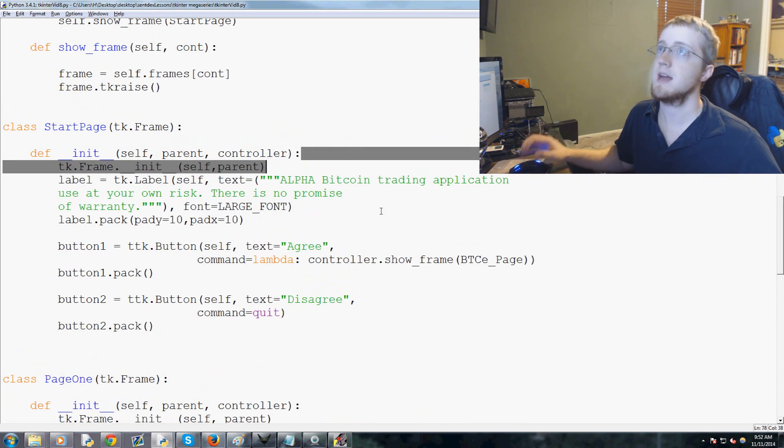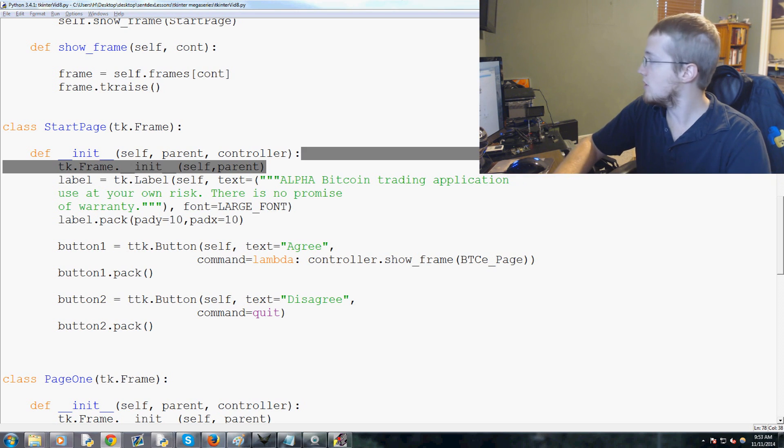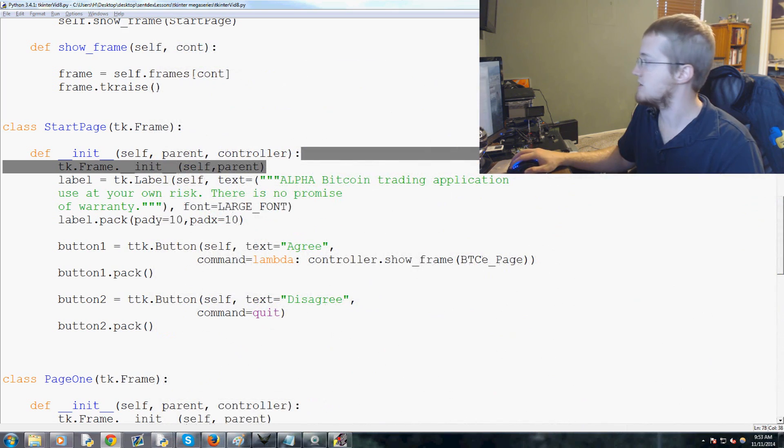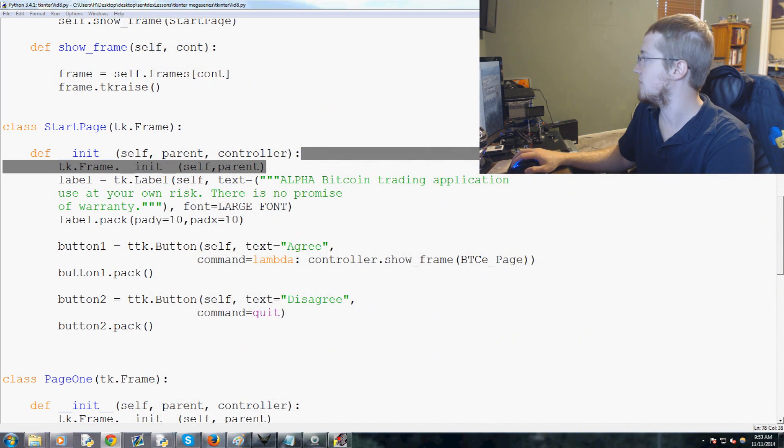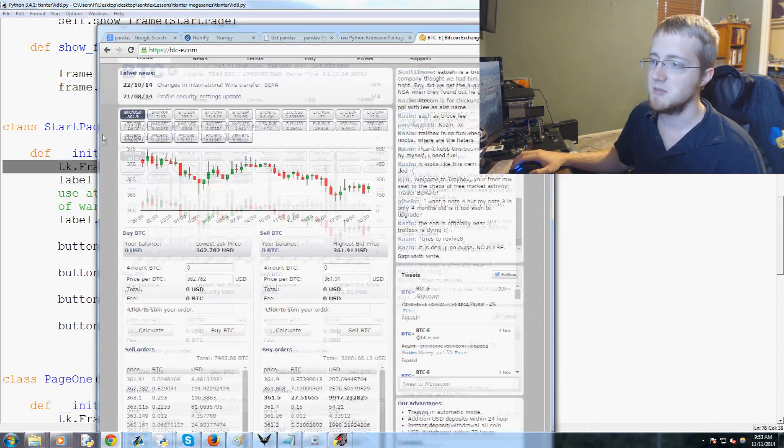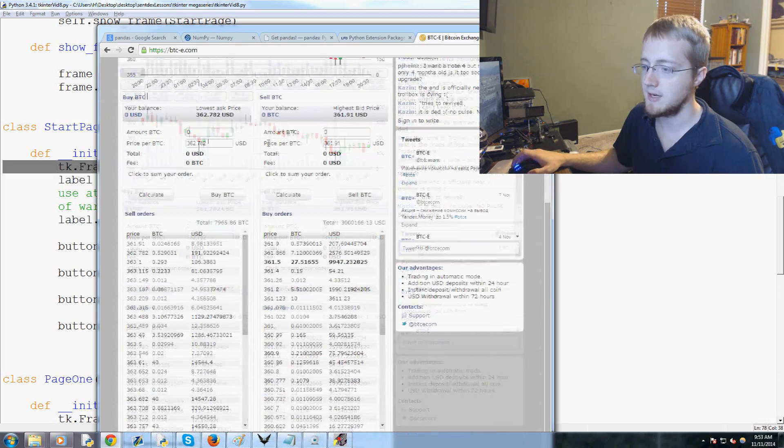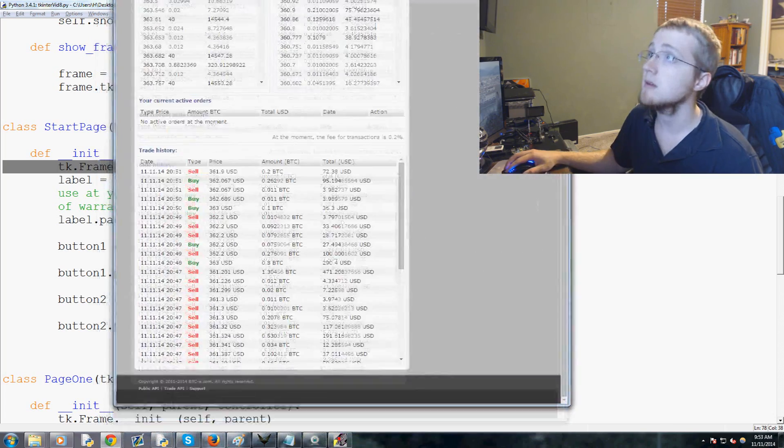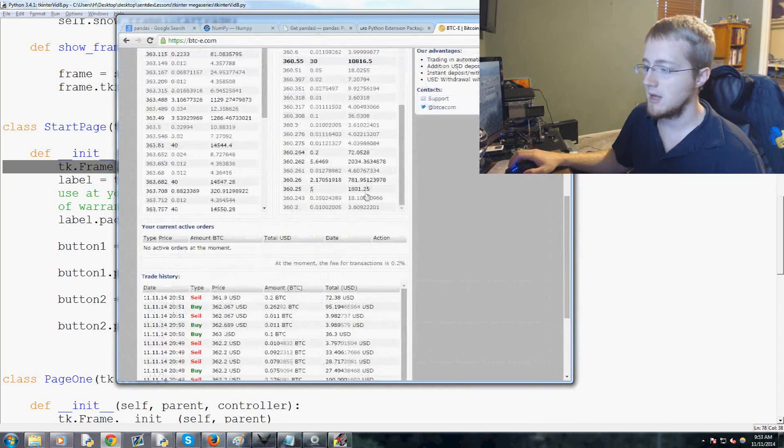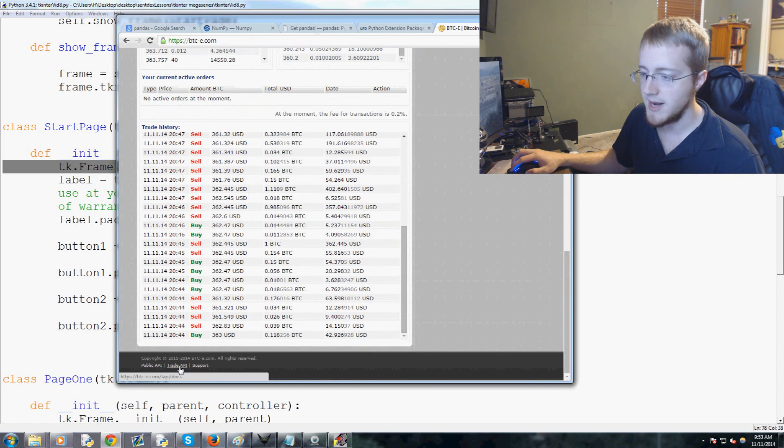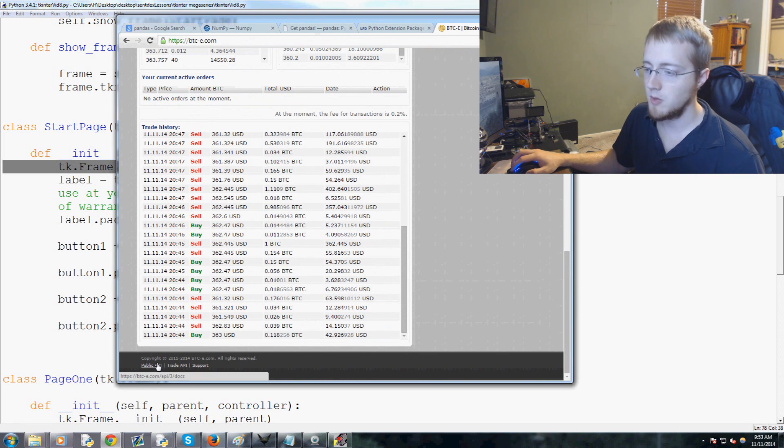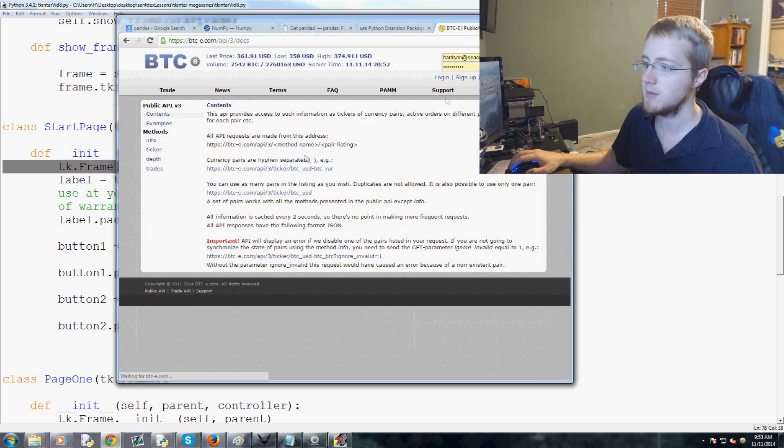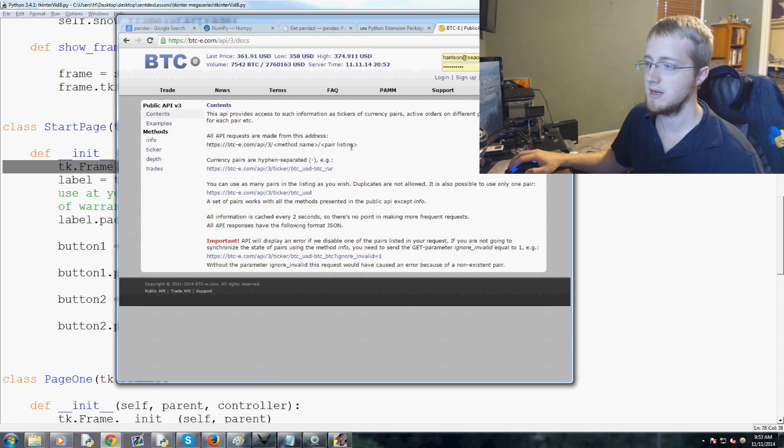Exit out of this and now what we want to talk about is actually getting this data into our chart. We want to have the connection to the actual BTC-e server. If you go to btce.com and come down to the bottom here, go all the way down, you get trade API and there's also public API. Really what we're going to be using is the public API for now and then we'll get into trade API.